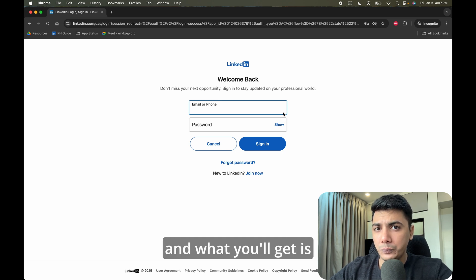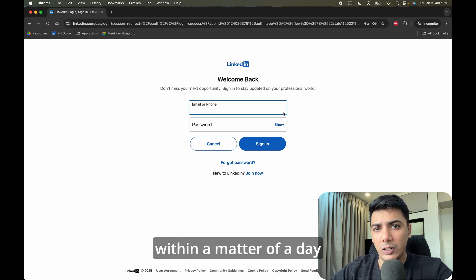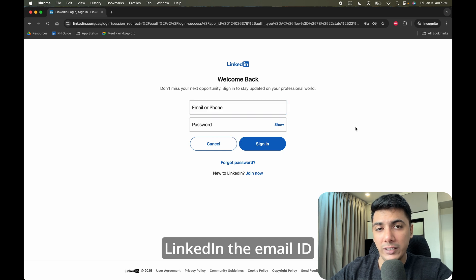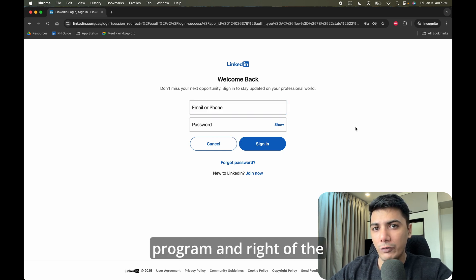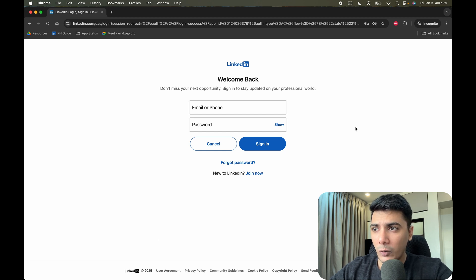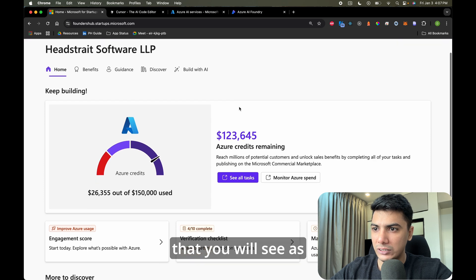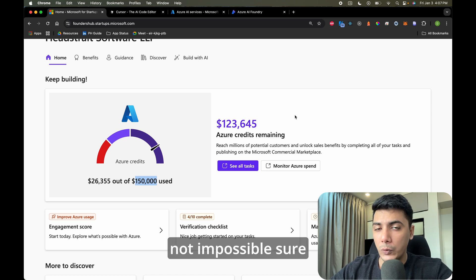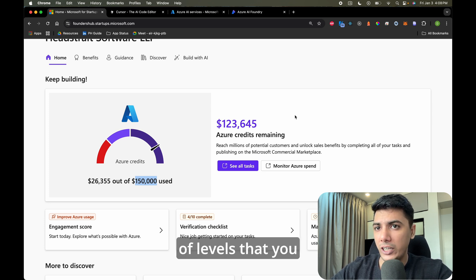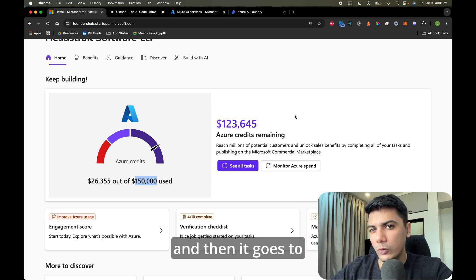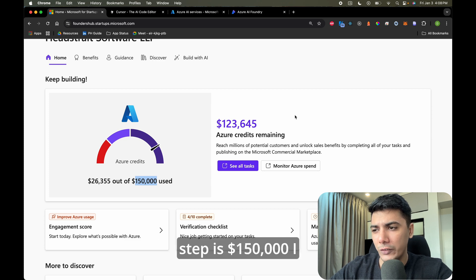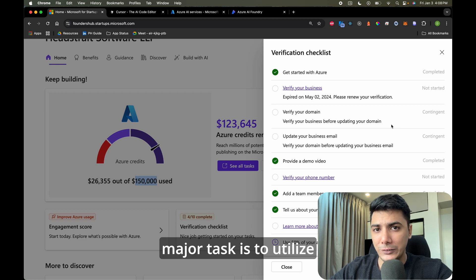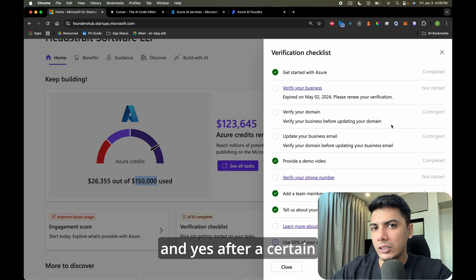Once you sign in, it will ask you a bunch of straightforward questions — just fill in whatever data you can. Within a day or two, you'll get an email to the address linked to your LinkedIn account saying you've been approved, and right away you'll get access to $5,000 in credits. As you can see, I'm already logged in and I've been approved for $150,000 worth of credits. You start at $5,000, then it goes to $25,000, then $150,000. The main task is to utilize 50% of your credits before you can apply for the next batch.